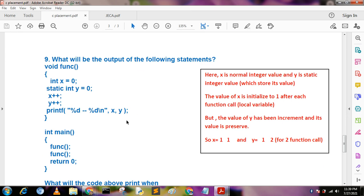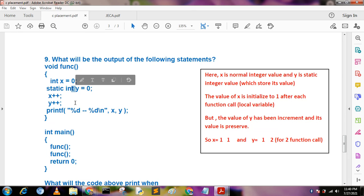What will be the output of the following statements: void function() with int x = 0 and static int y = 0, where x++ and y++ are called twice? We know that local variables declared inside a function are destroyed after the function ends — the function forgets their values. But if you declare a static variable, its value is preserved between calls.